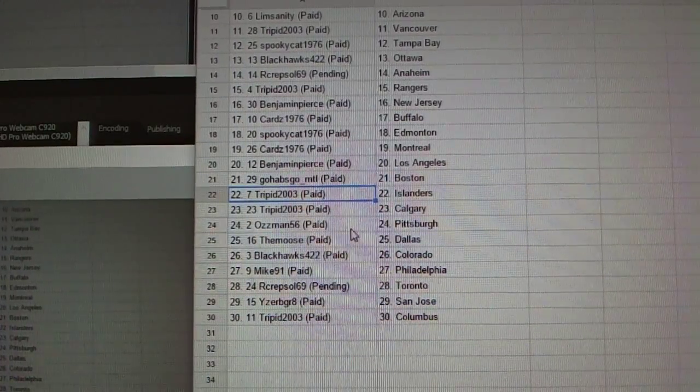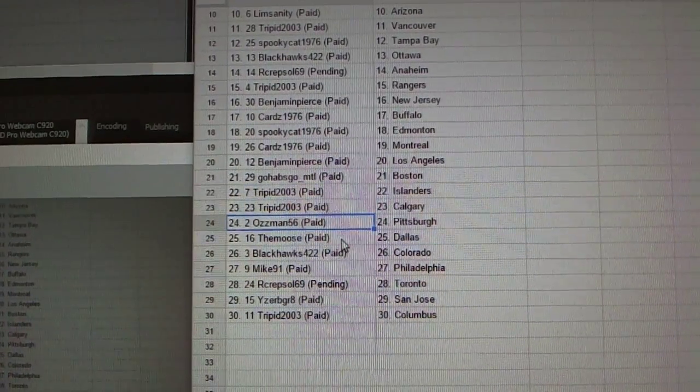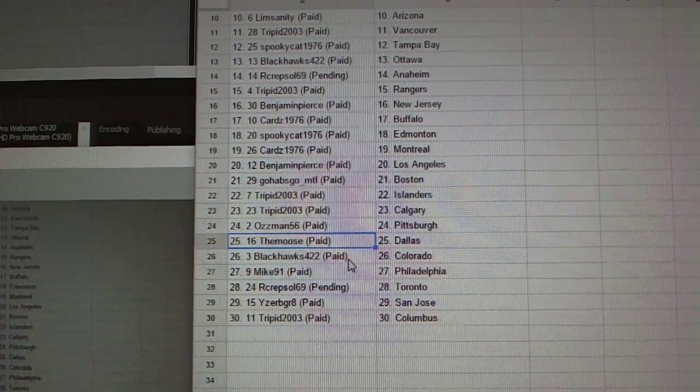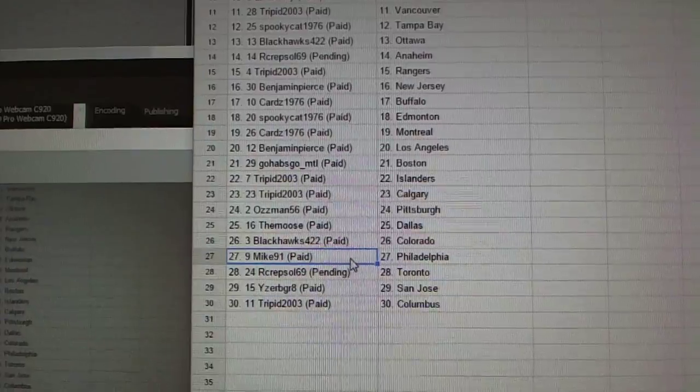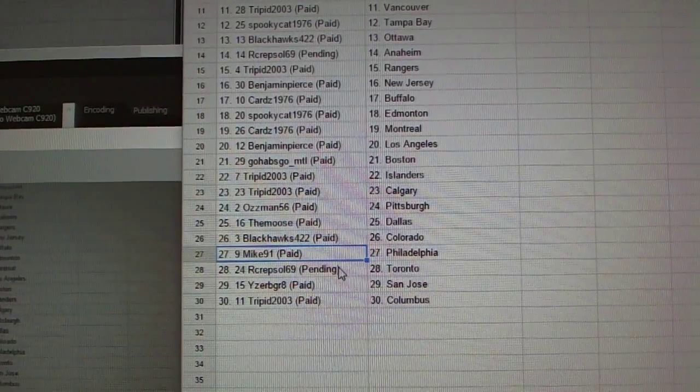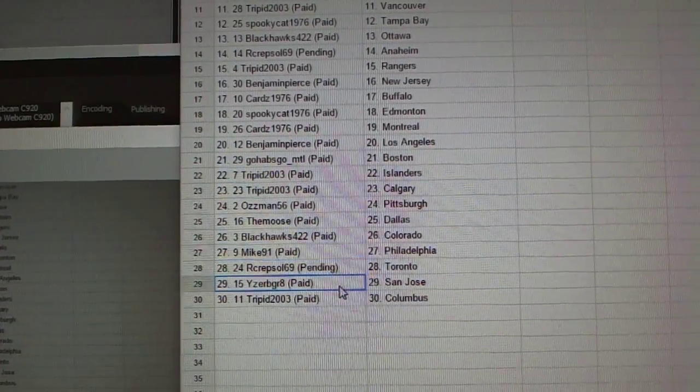Trippett has the Islanders and the Flames. Ozman, Pittsburgh. The Moose, Dallas. Blackhawks, Colorado. Mike91, Philly. R. Krepsel,